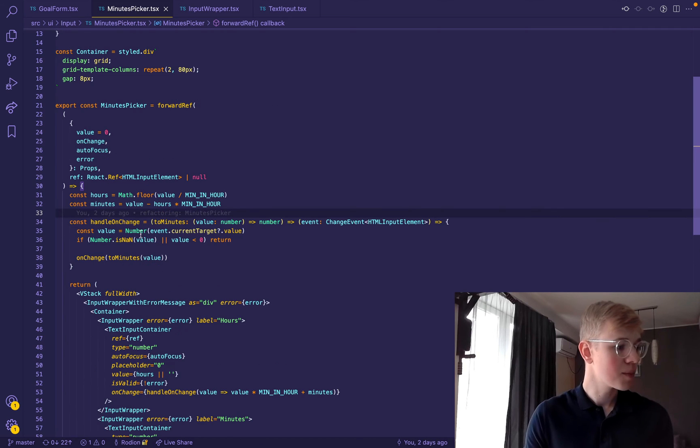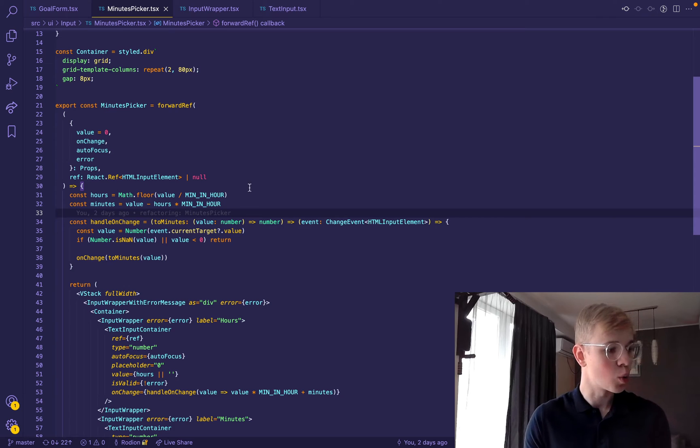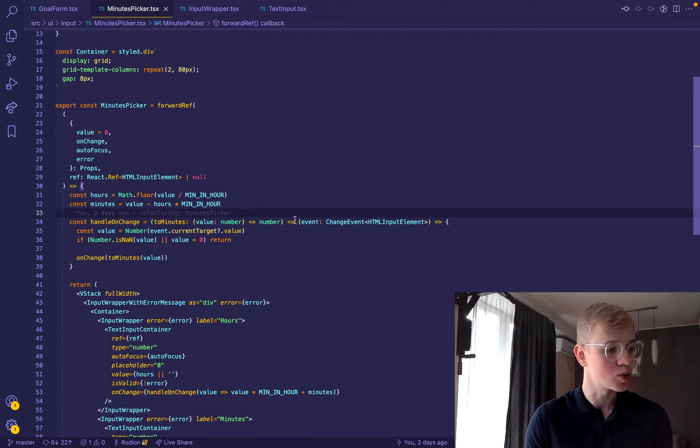If for example, we pass 90 minutes as a value here, we will get hours equal to one and minutes equal to 30.